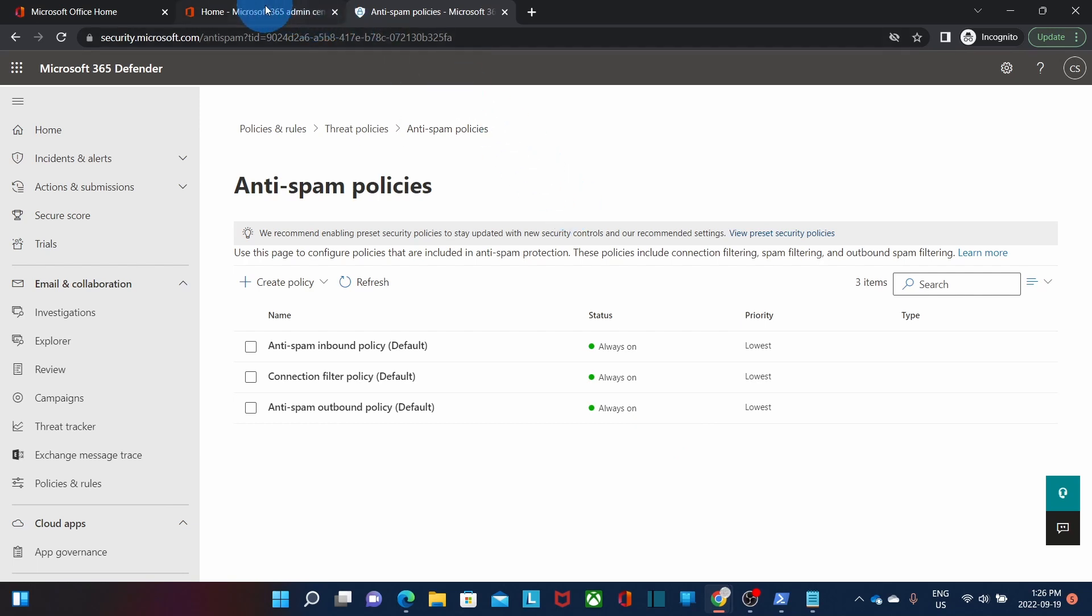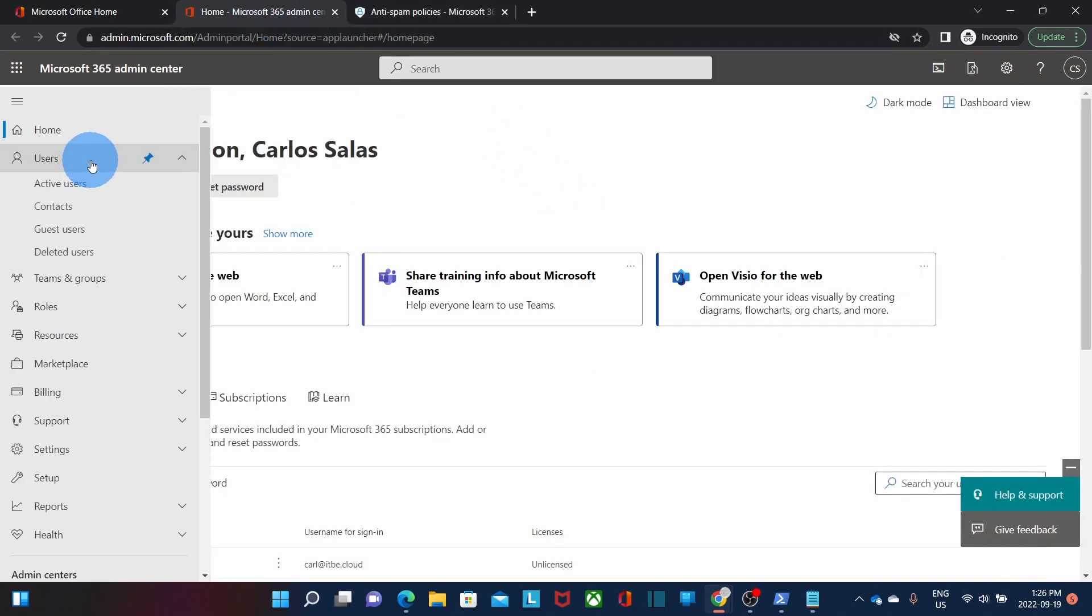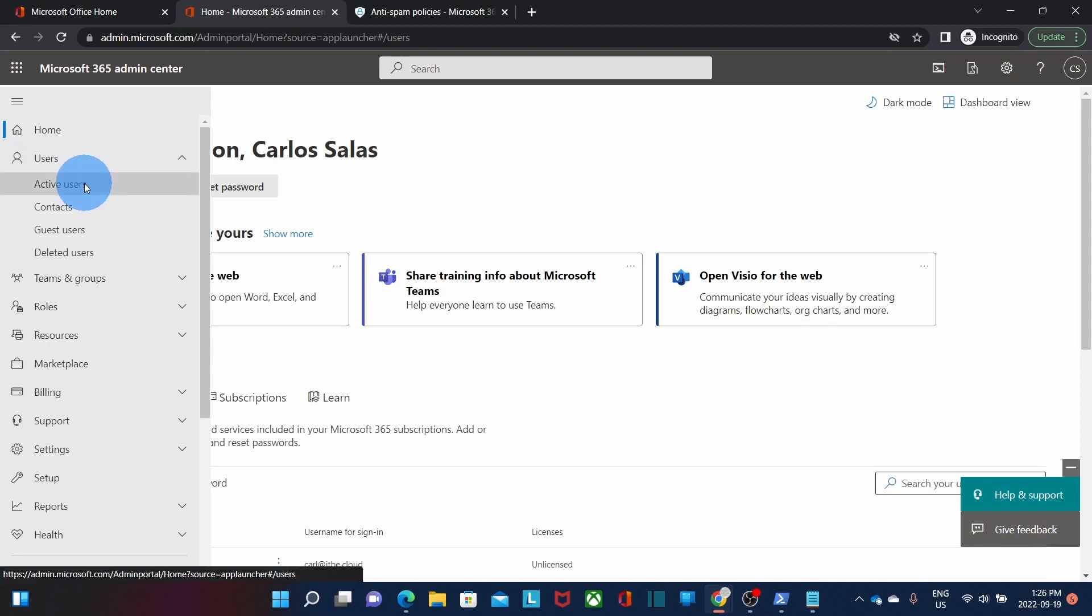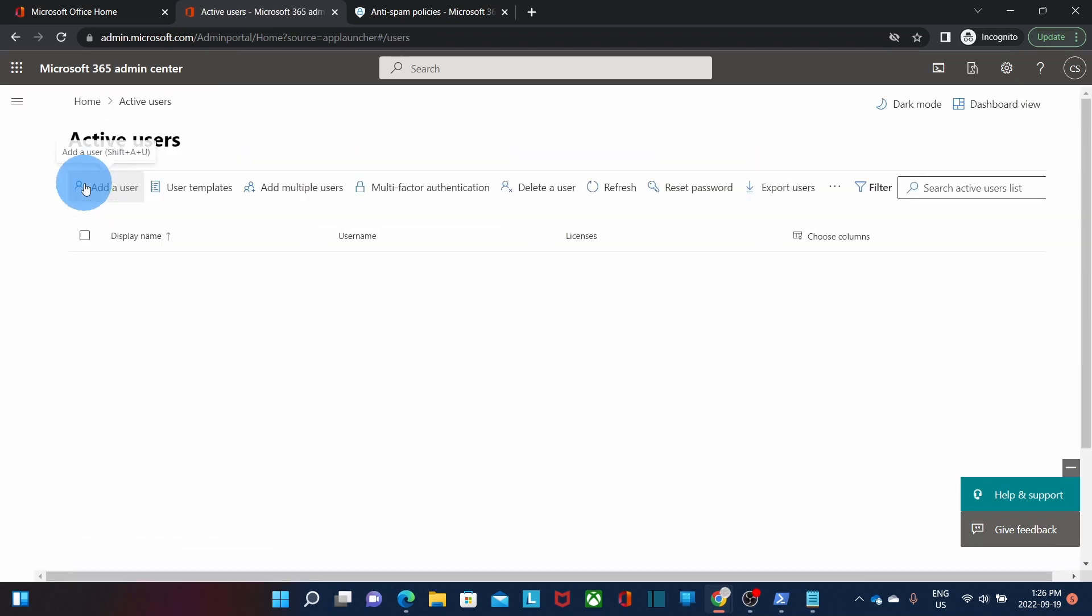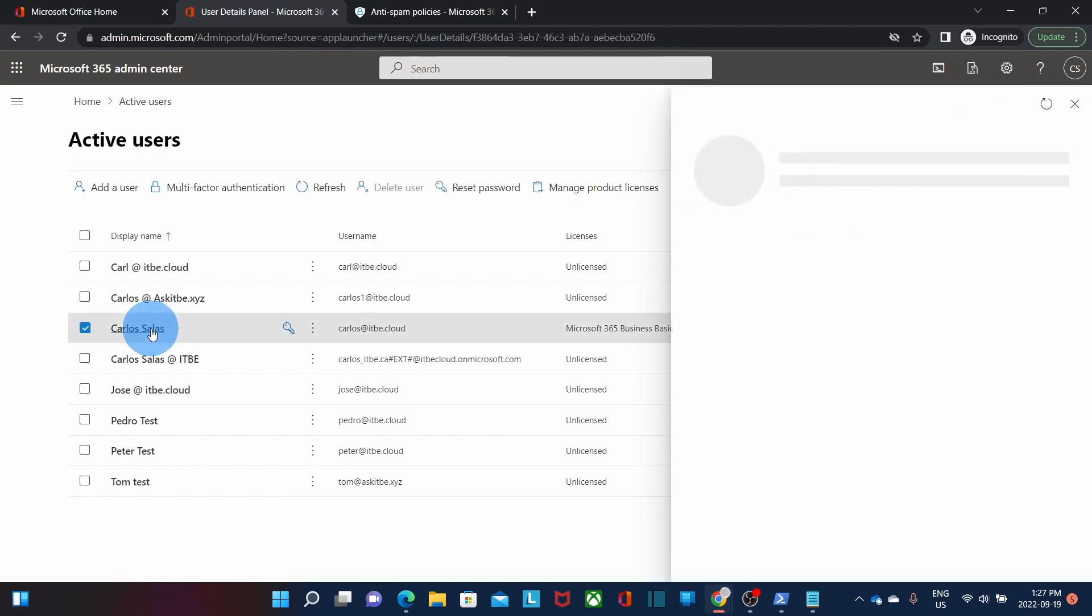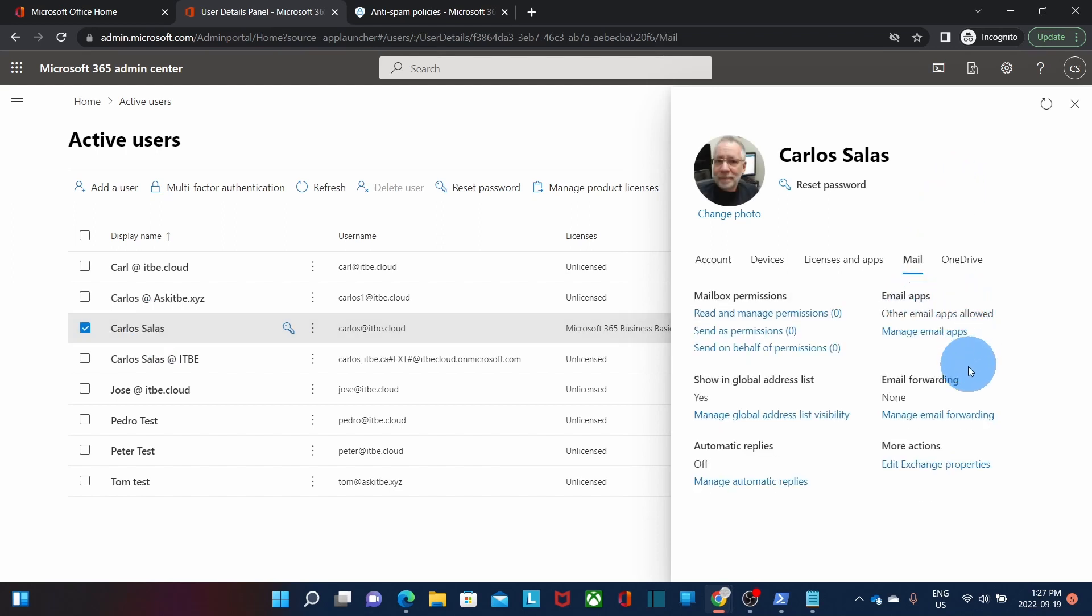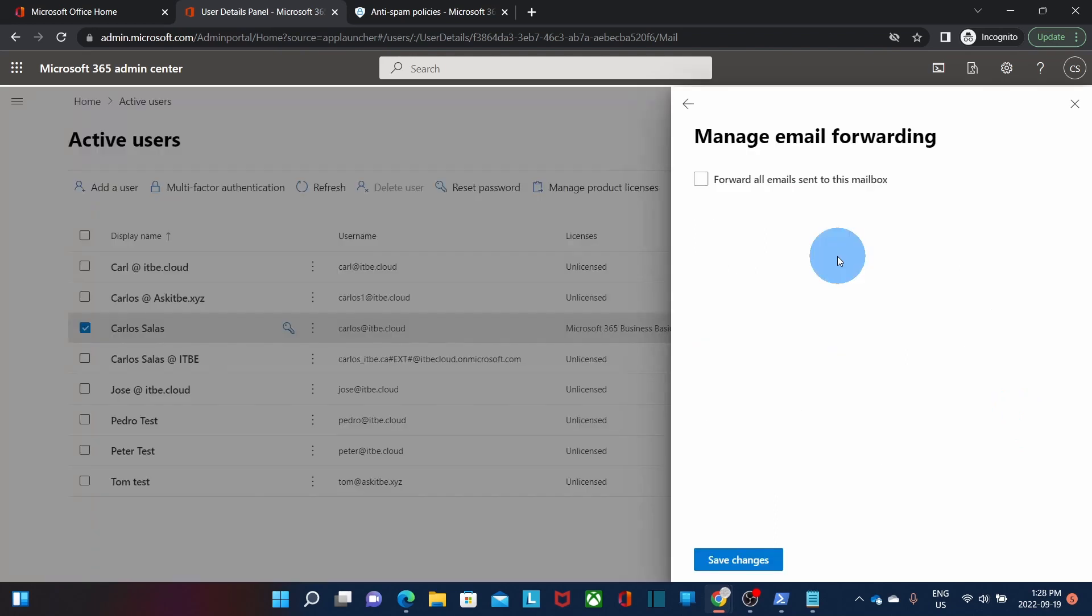So we need to go back to the admin center and we need to click on users, active users. So we need to select the user we want to configure the auto forwarding. We click on the user. On the right we need to click on the mail tab right here and we will find here email forwarding. We will click on manage email forwarding and we select the option forward all emails sent to this mailbox.